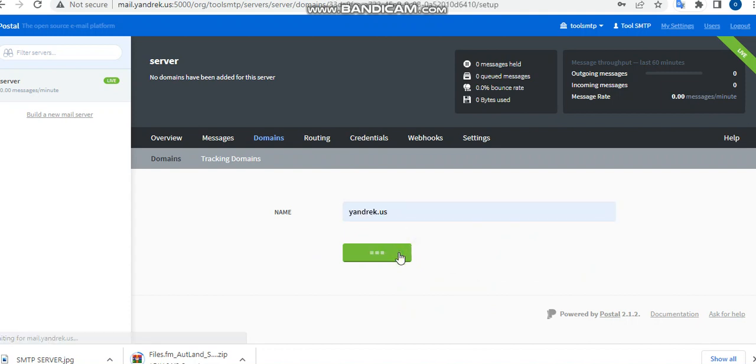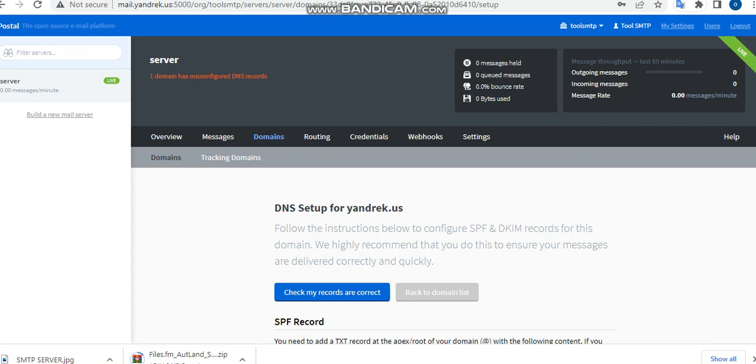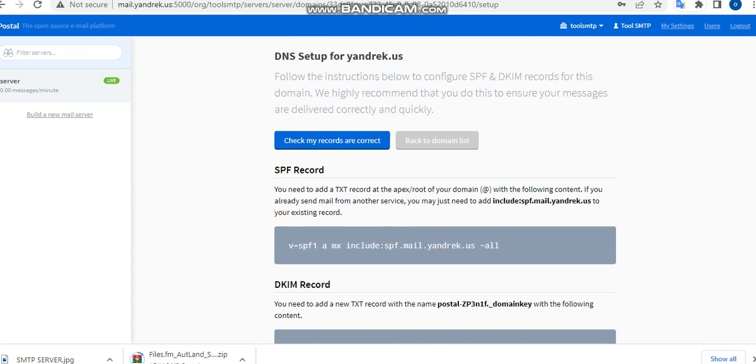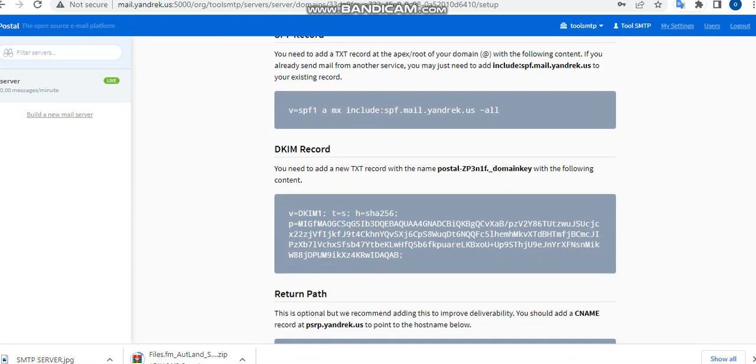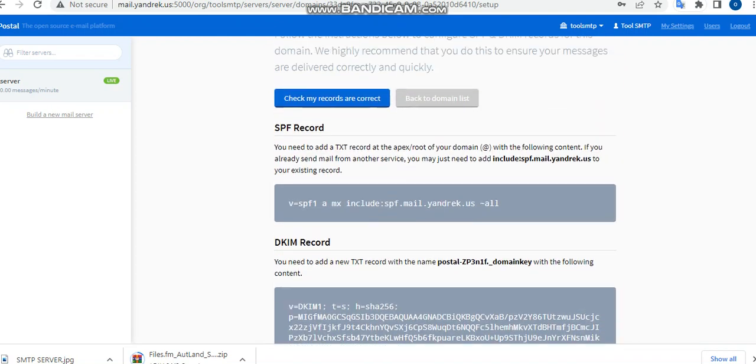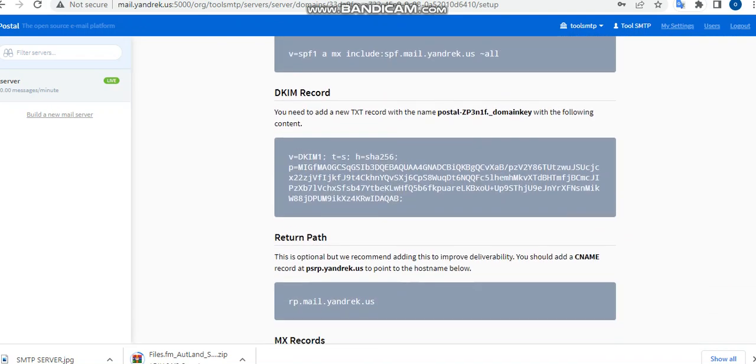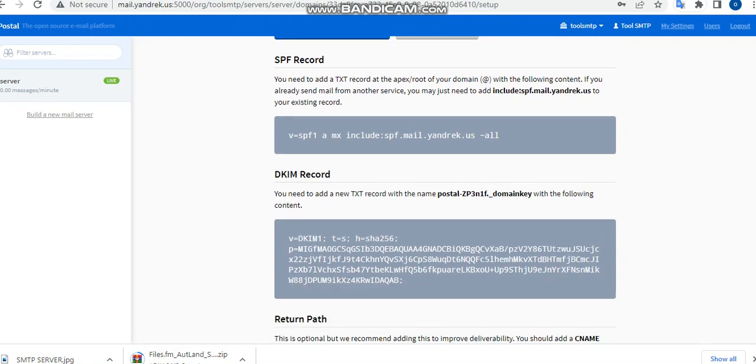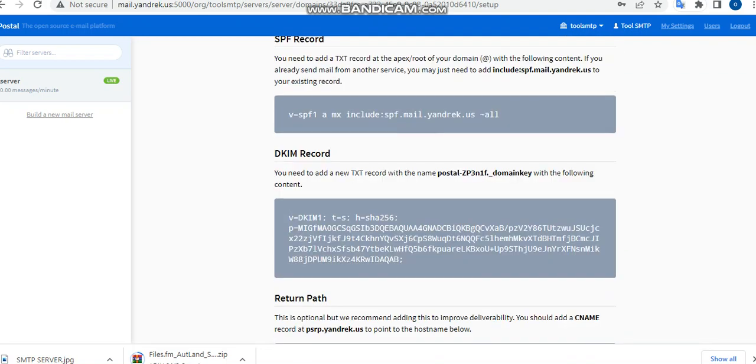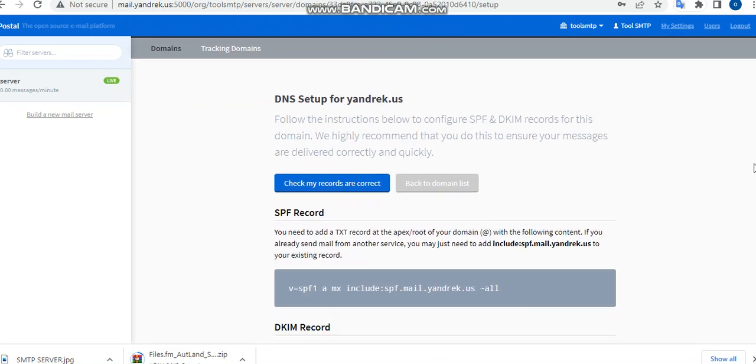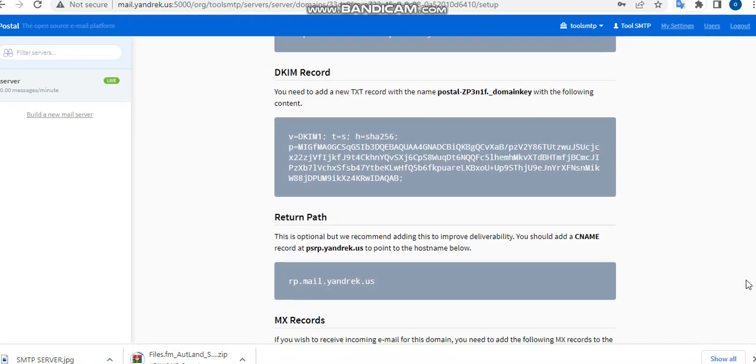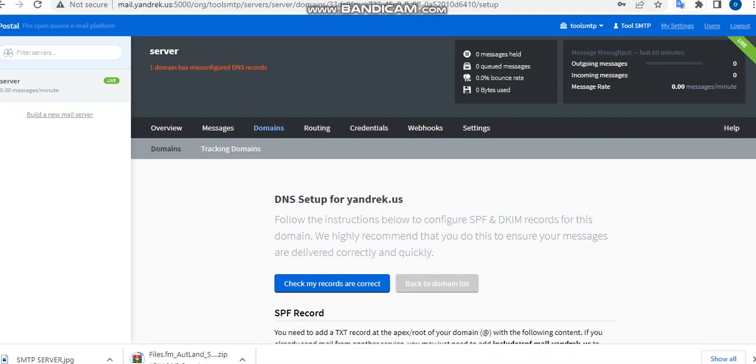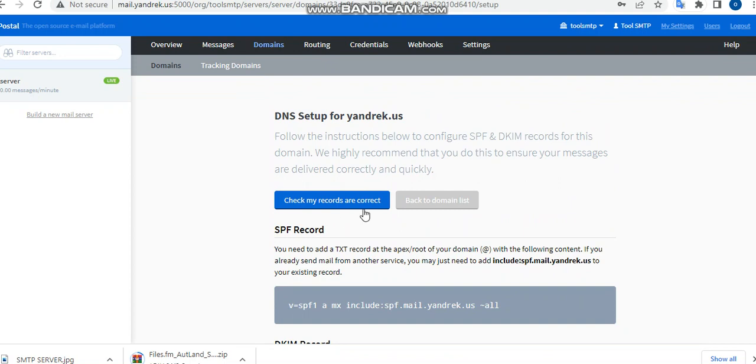Before we end this video, we have to make sure all these records have been checked and marked. So to do that, you do all the settings from your name server. So once you get this course, everything and the name server setup will be given to you. So just do that now and check my records are correct.